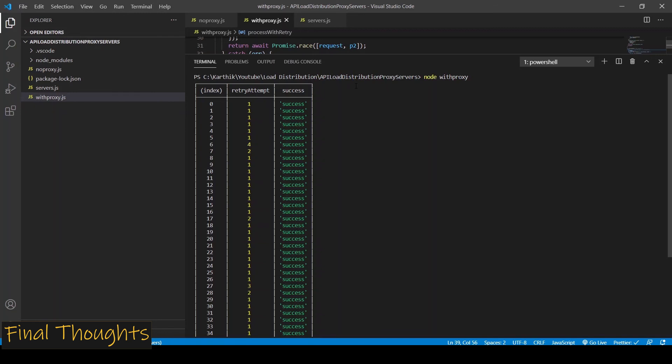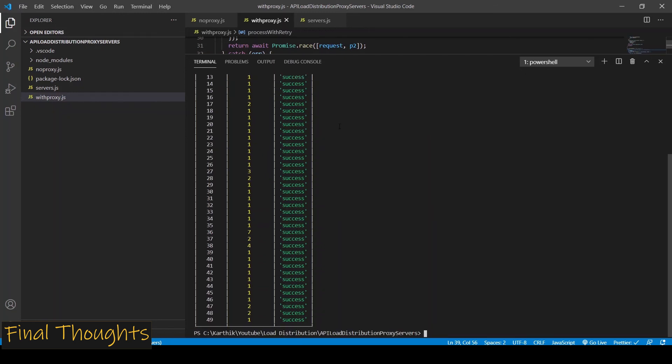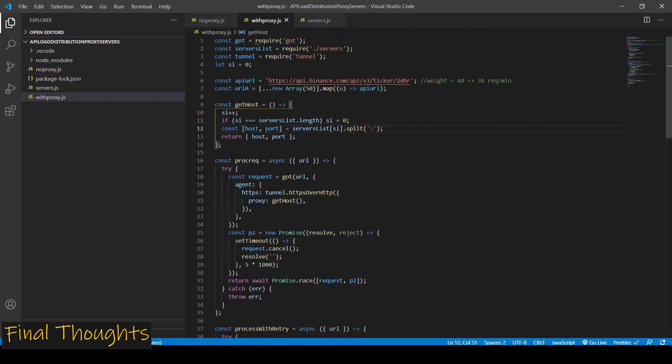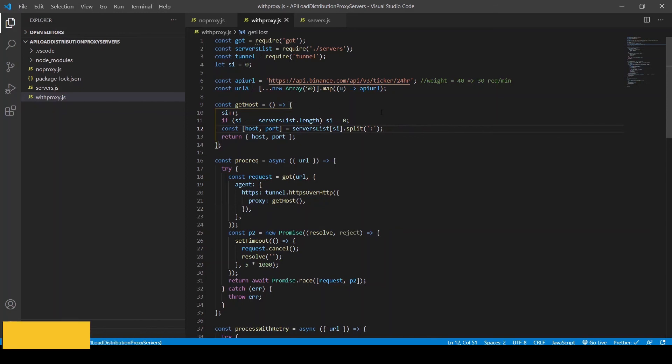You can also achieve the same thing using private proxy servers or you can set up your own proxy servers, but that is beyond the scope of this video. So I just wanted to quickly show you how you can use these proxy servers to maximize the API processing capacity if the APIs are rate limited. As always, I'll post this code on GitHub and leave the link in the description box.